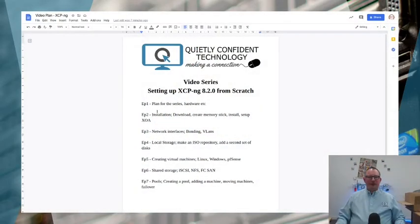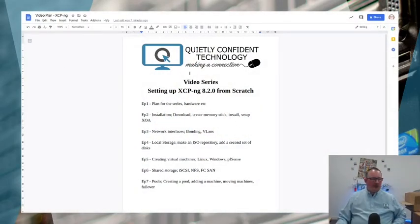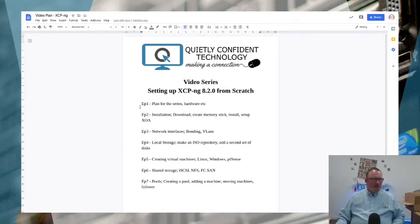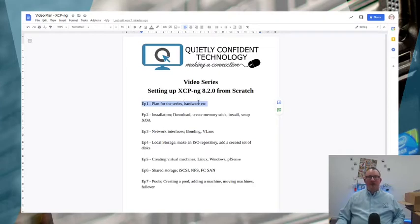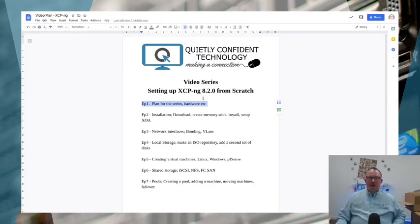So this is the plan, this is the series we're going to do. The first episode is this one which is going to be planning for the series, what hardware we're using, and thinking about any other considerations before actually starting the installation. That's this video you're watching now.